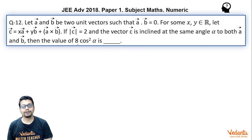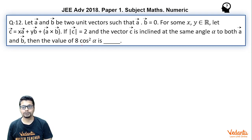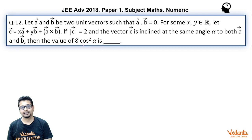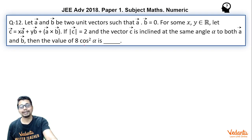Let A vector and B vector be two unit vectors such that A vector dot B vector equals 0, that means they are perpendicular. For some X, Y belonging to real, let C vector be XA vector plus YB vector plus A vector cross B vector. If the magnitude of C vector is 2 and C vector is inclined at the same angle alpha to both A vector and B vector, then the value of 8 cos² alpha is?